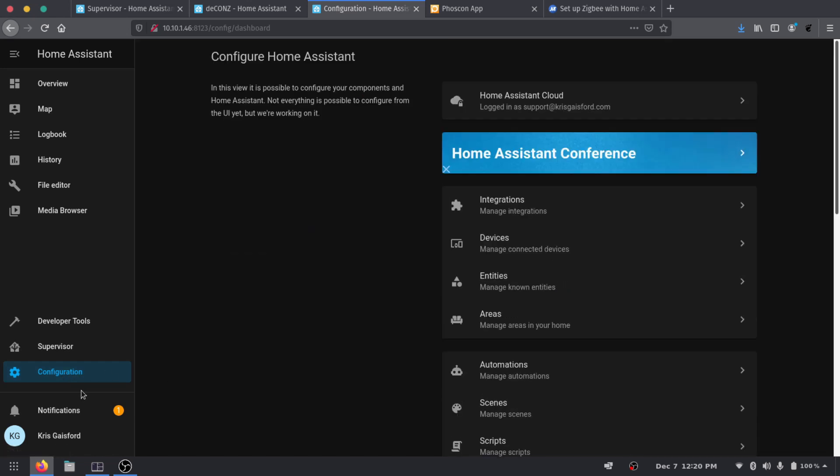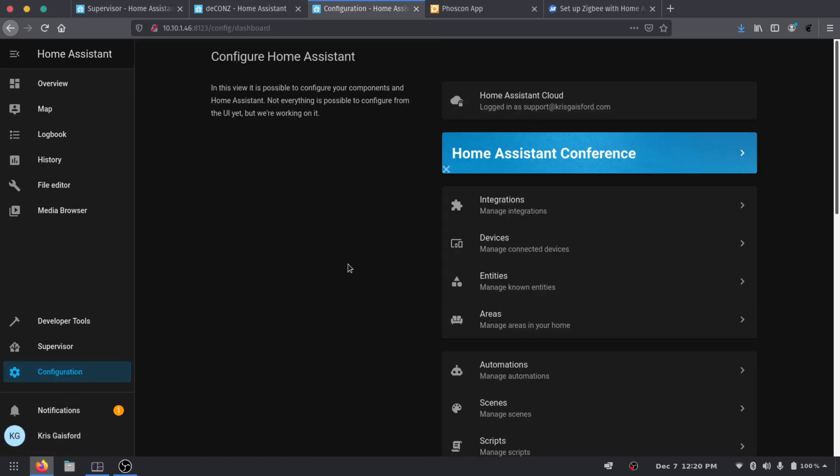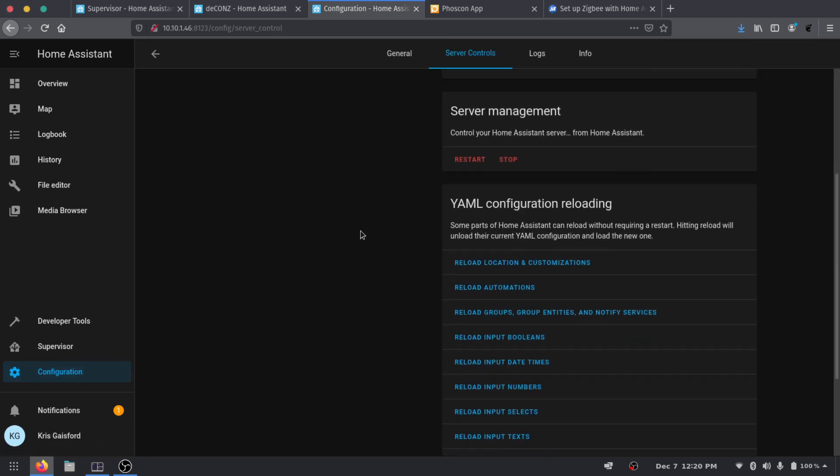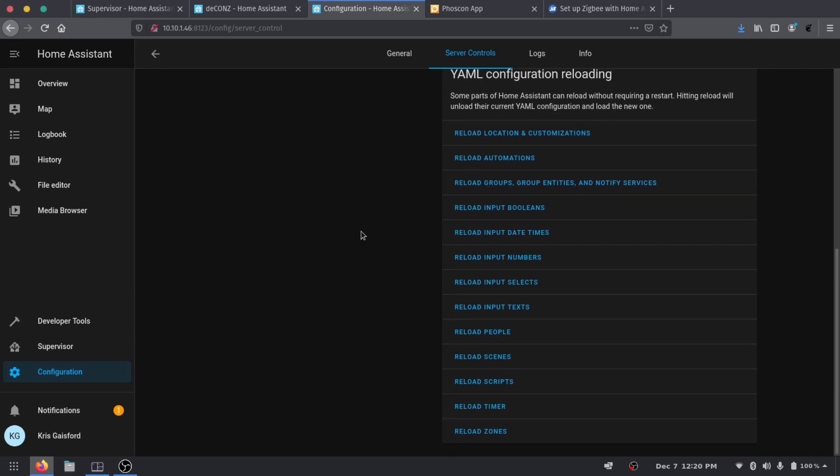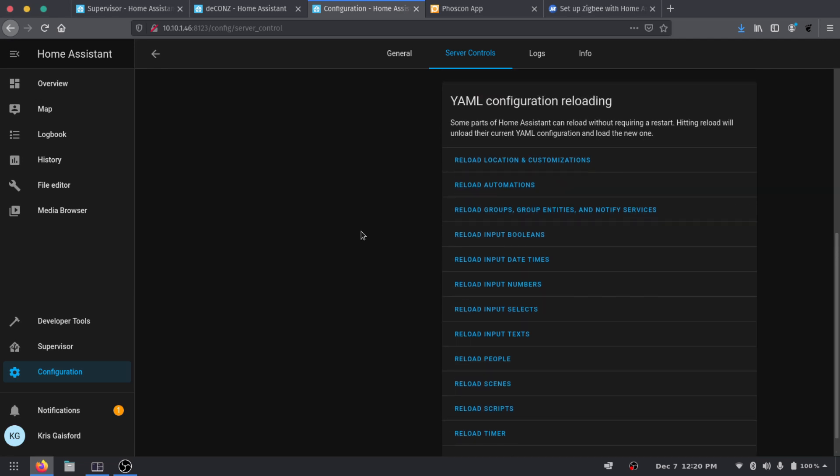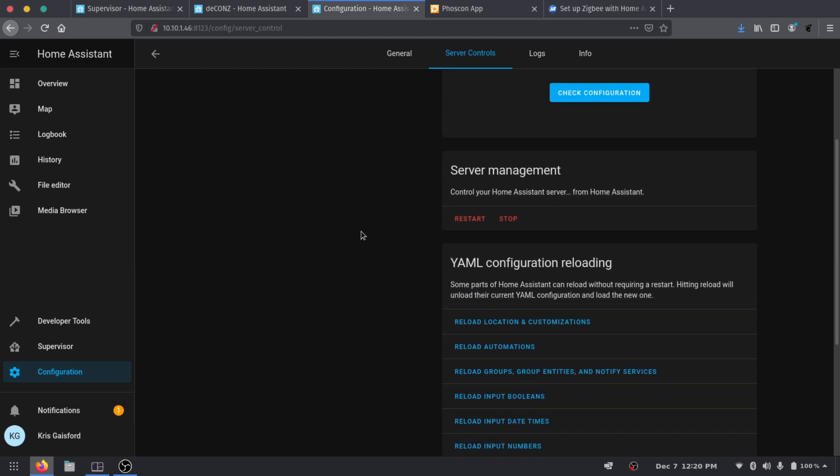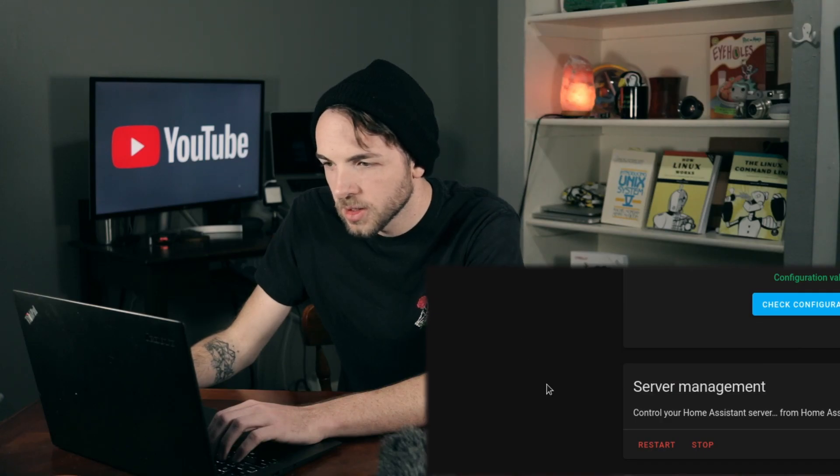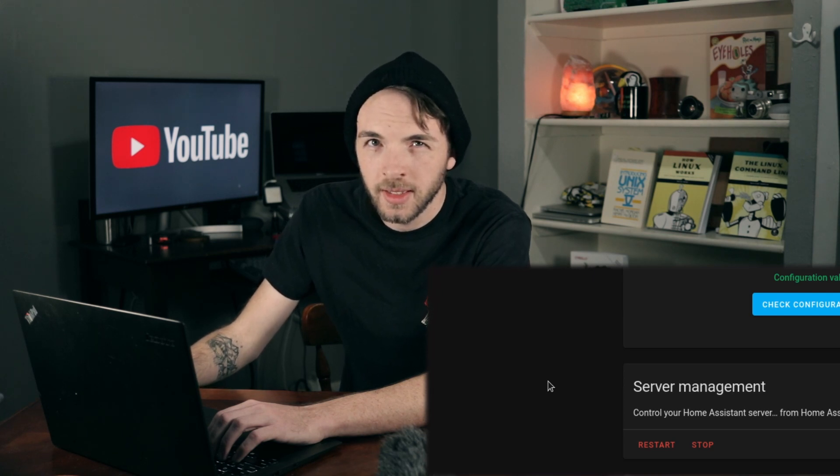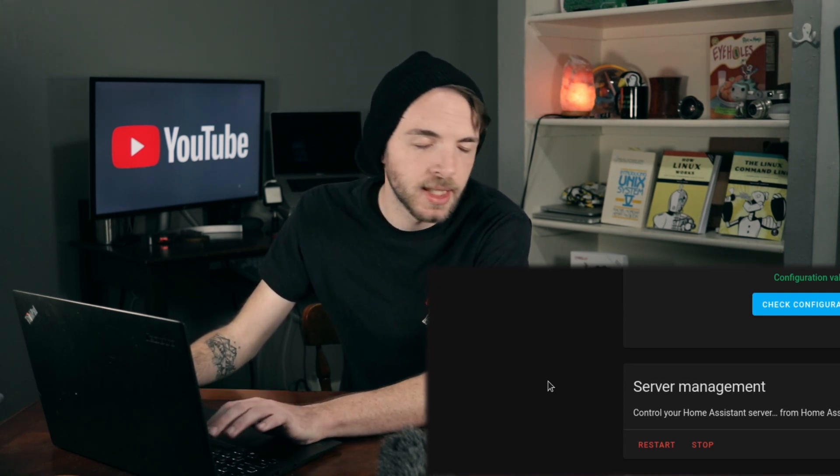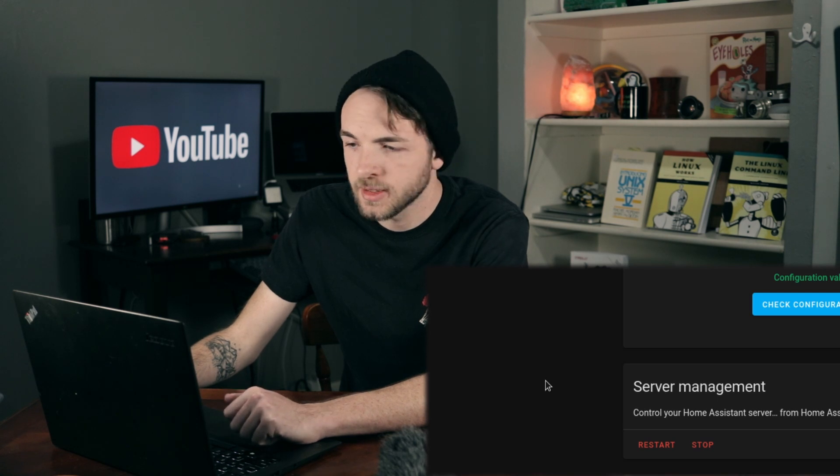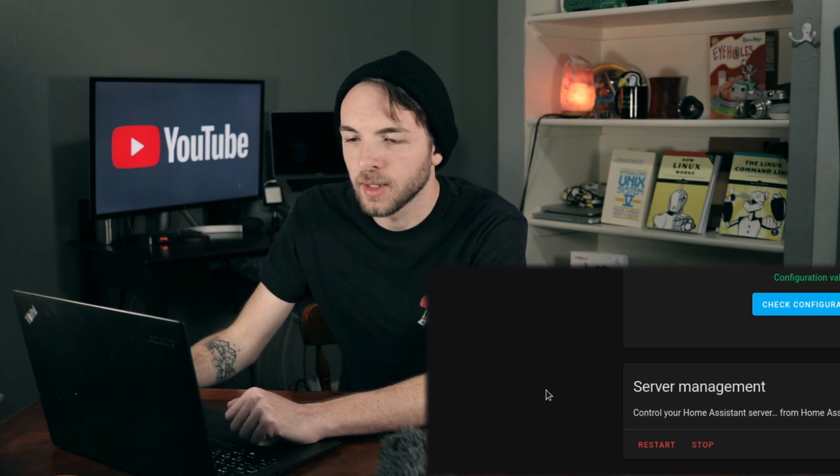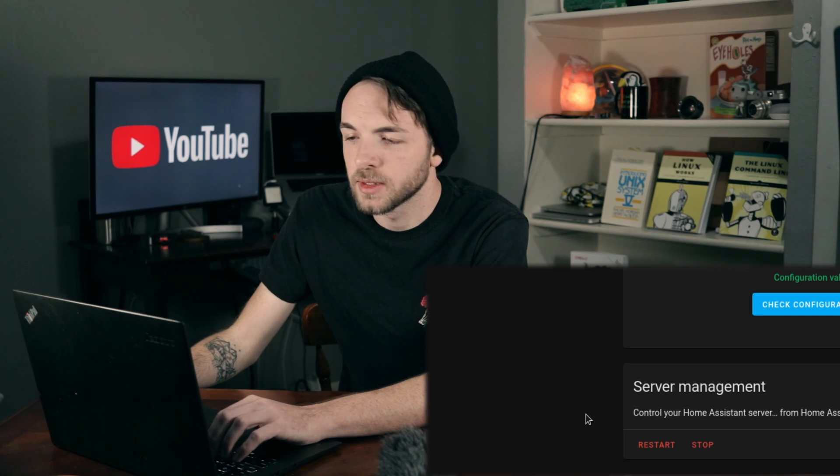Okay so it's not seeing it there. So what we're going to do is we're just going to go into our Configuration, let's go over to Server Controls. Not seeing anything here that would prevent us. Configuration is valid. So with the ConBee V2 plugged in, I didn't have this issue in my testing, but I'm going to go ahead and restart Home Assistant and see if that makes everything a little bit happier without unplugging the ConBee V2.